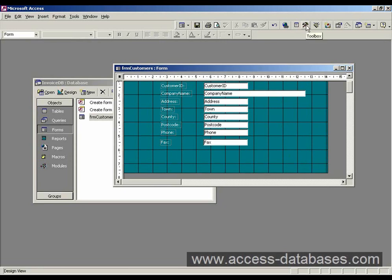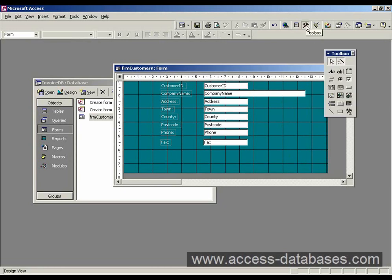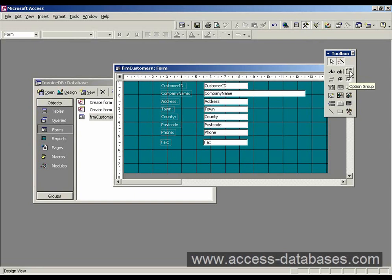So in order to do that, we click on the toolbox at the top. Make sure our wizard button is pressed here. And we want to find this one called option group. Click on that. Move it to our form. And then just click down on the form.